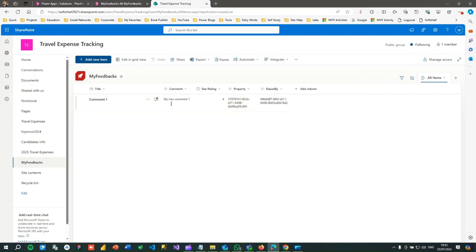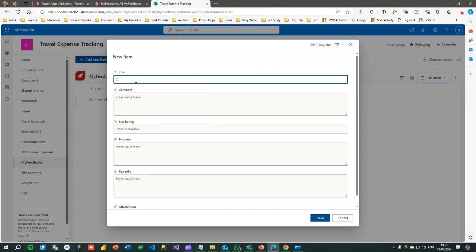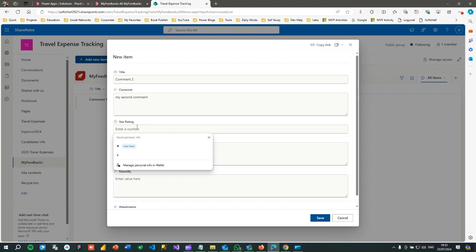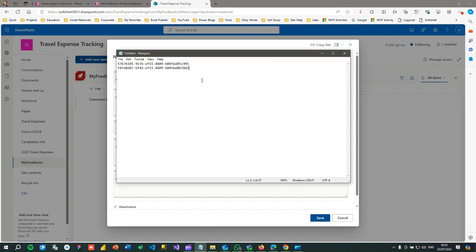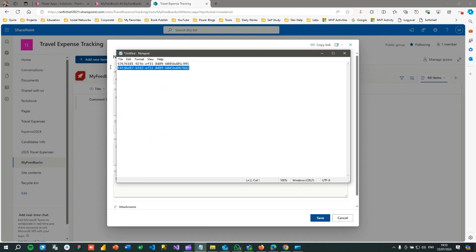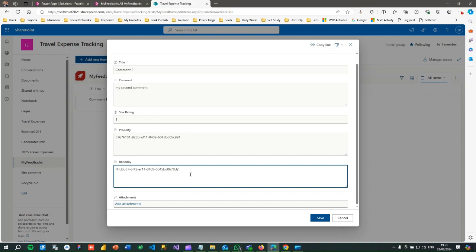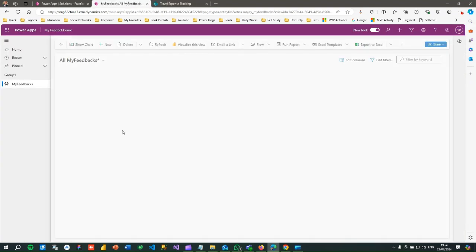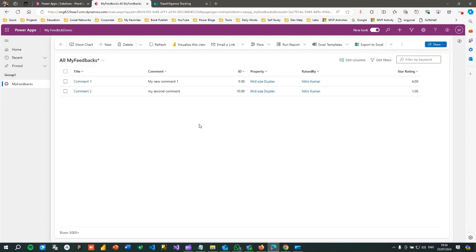Now let me create a new record in SharePoint and see if it moves back to Dataverse. I'll give Comment 'Two,' a second comment, Star Rating '1,' and for Property I'll paste the same GUID copied from the Dataverse property record. For Raised By, use the contact GUID. Click Save. Once saved, go to Dataverse and refresh — the new record is synchronized, and the lookup field is automatically resolved. Data moved from SharePoint to Dataverse successfully.